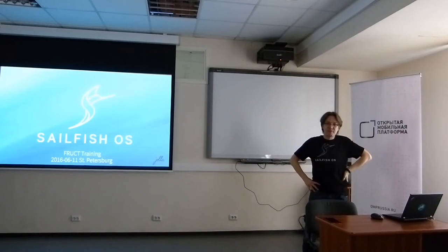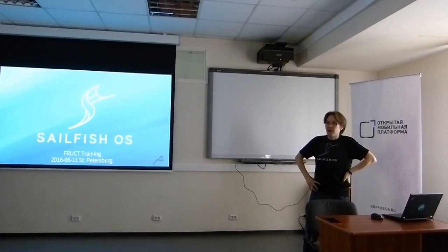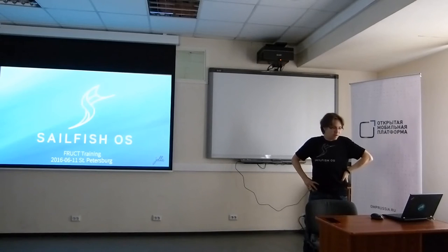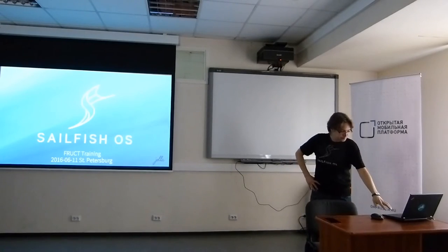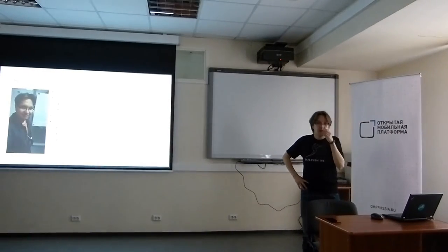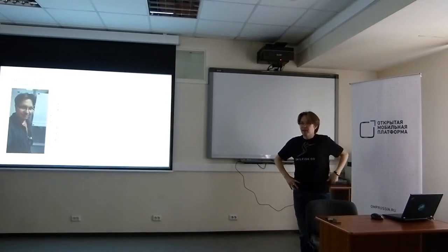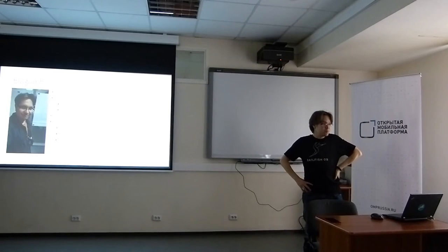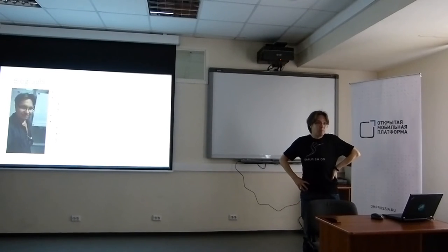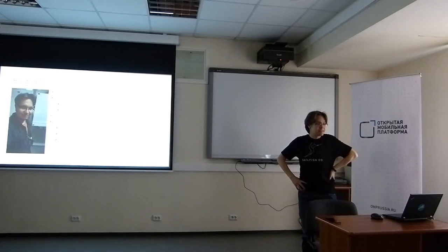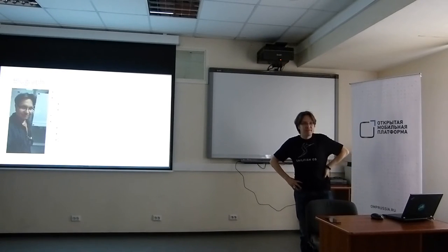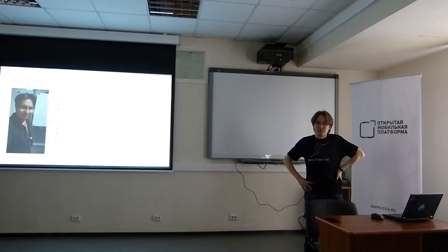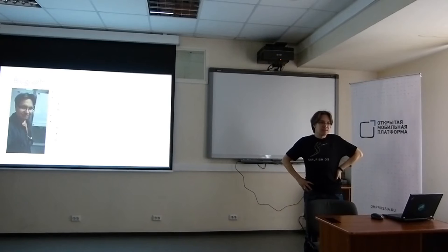I'm here to tell about SailfishOS and a bit about Jolla and the devices. My name is Vesamatti Hartnipainen, but everybody calls me Vesku. I'm the program manager at Jolla, so in practice I deal with the daily development of the operating system.